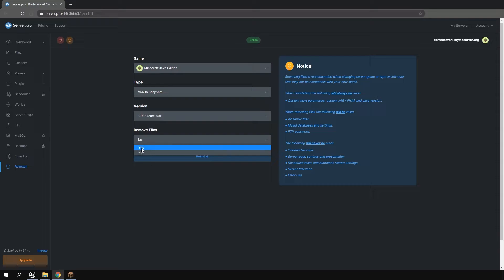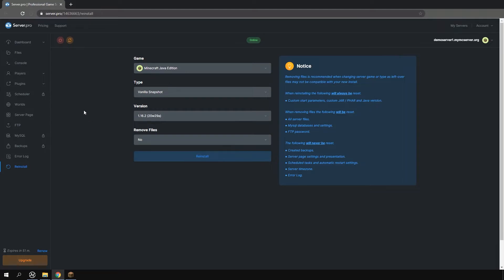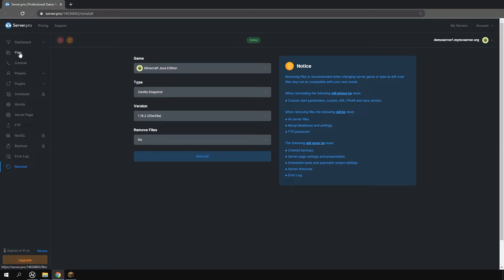Of course if you'd like to keep your server files you can just by selecting no or you can simply download any of your previous files before reinstalling. This can be done just by heading over to the files tab, highlighting any of the files or worlds you'd like to download and press the download button near the upper right.